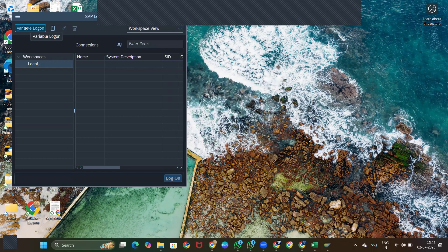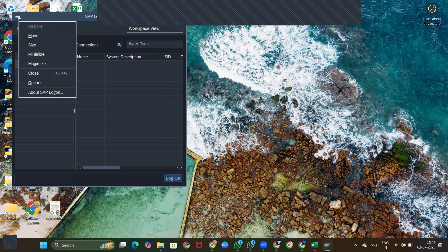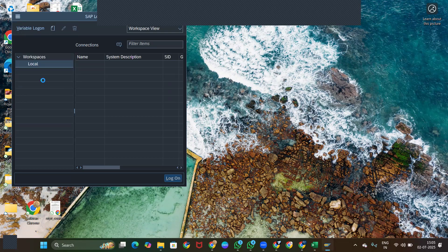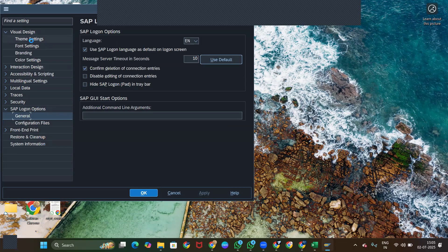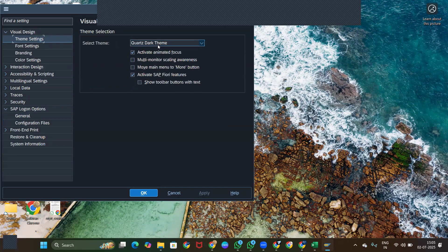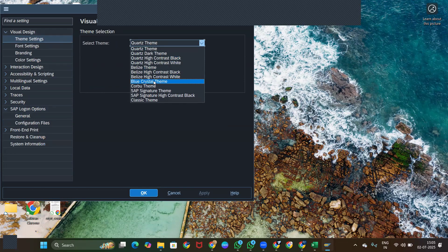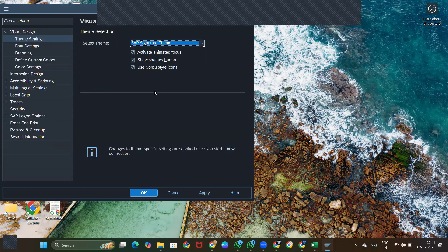The first thing once you open SAP: go to the three-dash symbol and go to Options. Under Options, go to Visual Design, then Theme Setting. Here, please select 'SAP Signature Theme'. This is the theme which all consultants will be using, so it is easy for us to work on. Click Apply and OK.